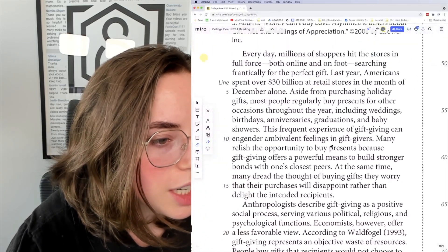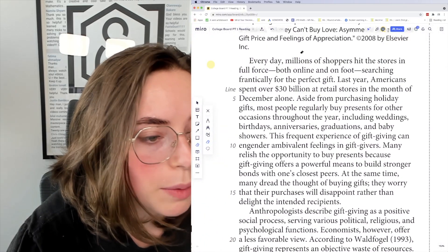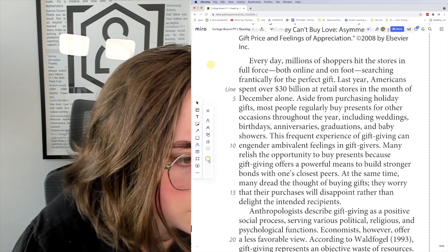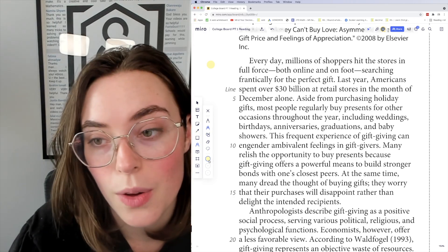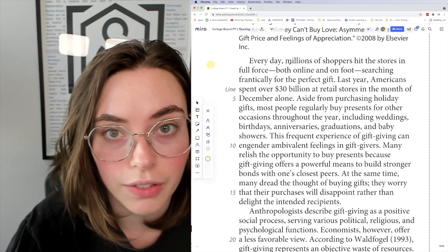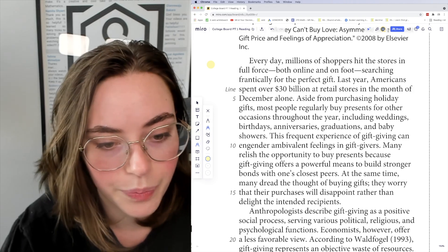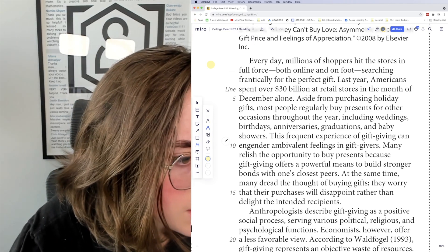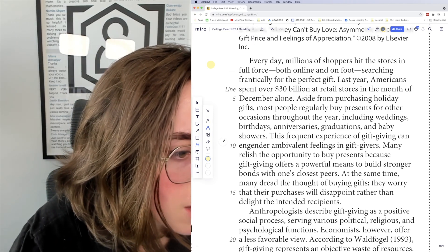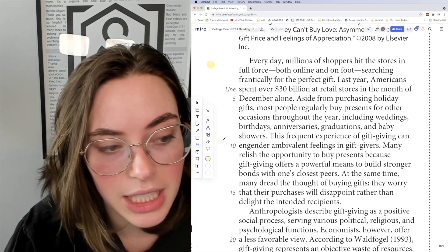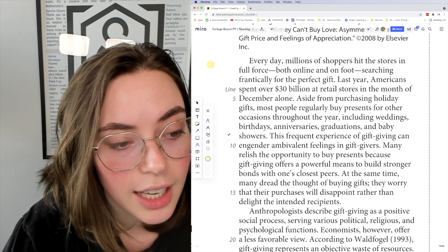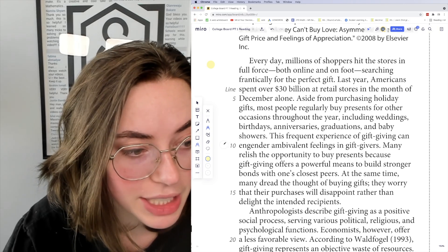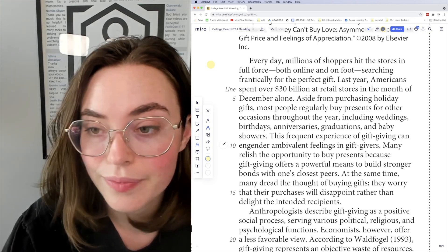Every day, millions of shoppers hit the stores in full force. We're looking from 'every' to 'showers.' Aside from purchasing holiday gifts, most people regularly buy presents for other occasions throughout the year, including weddings, birthdays, anniversaries, graduations, and baby showers.